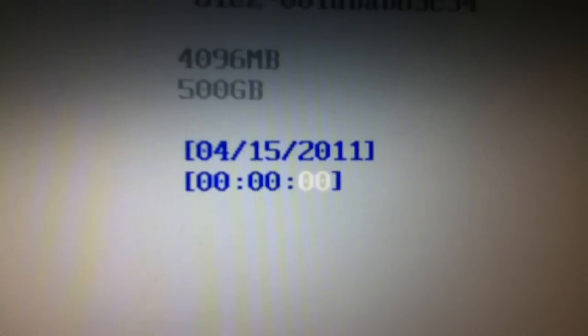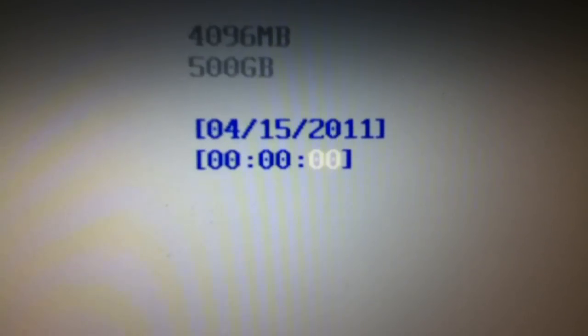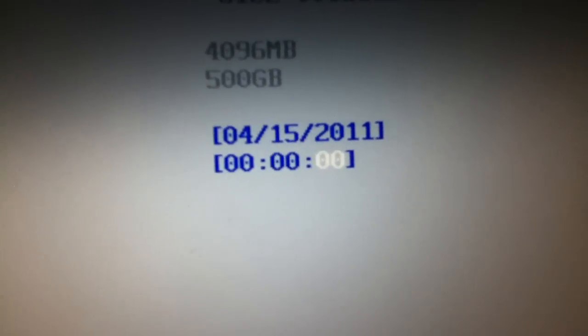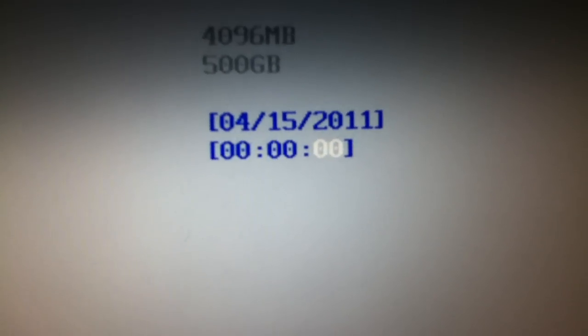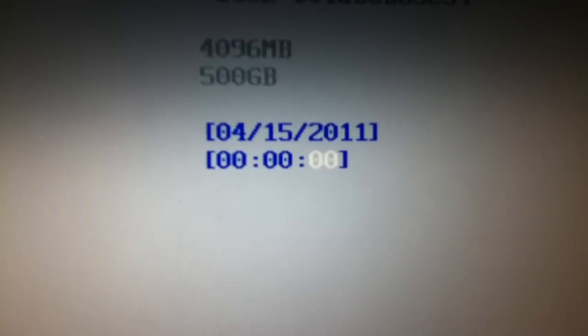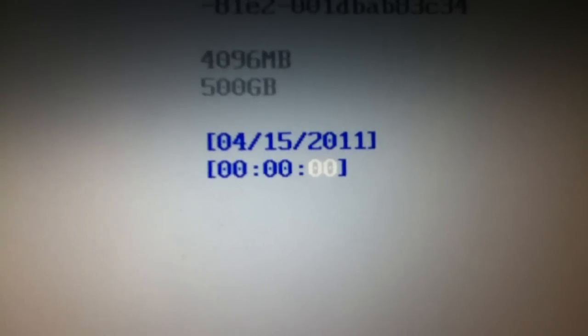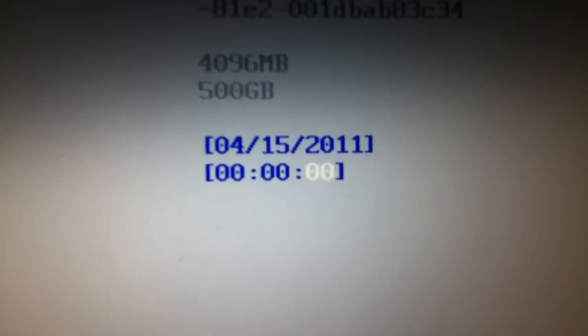I've set the time to April 15th, 2011, midnight. And when I press ENTER to accept this time — that's hours, minutes, seconds —